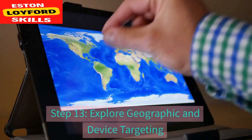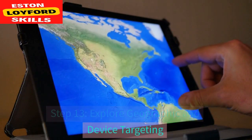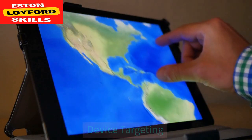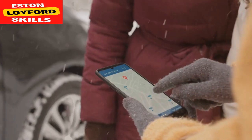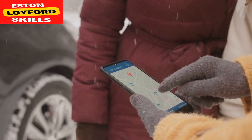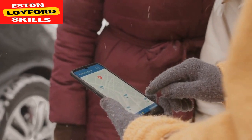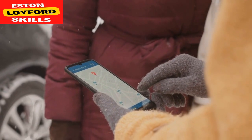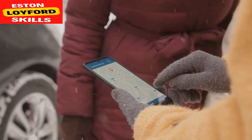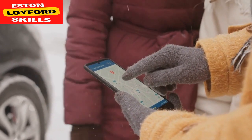Step 13: Explore geographic and device targeting. Analyze performance by location and device type. Adjust your targeting settings to focus on areas or devices that are generating the best results.